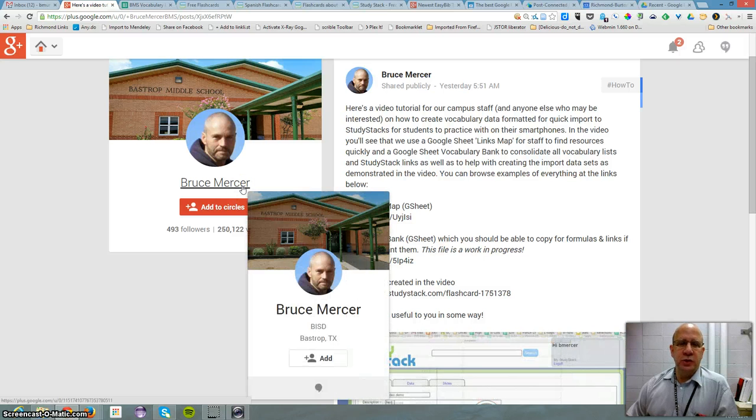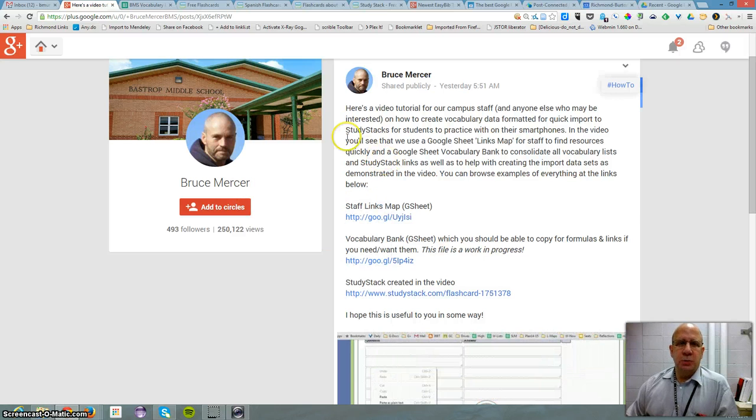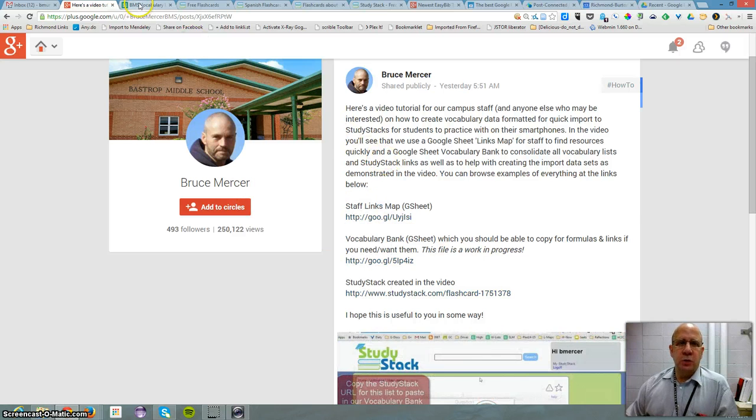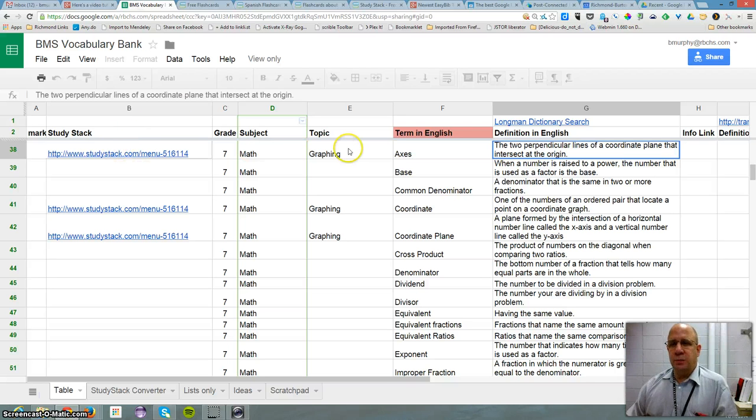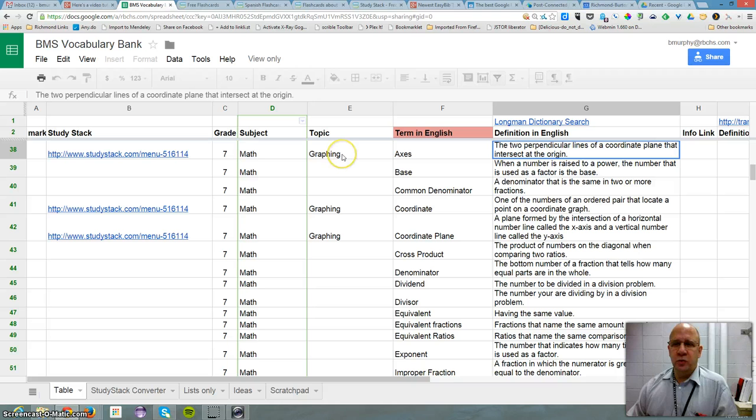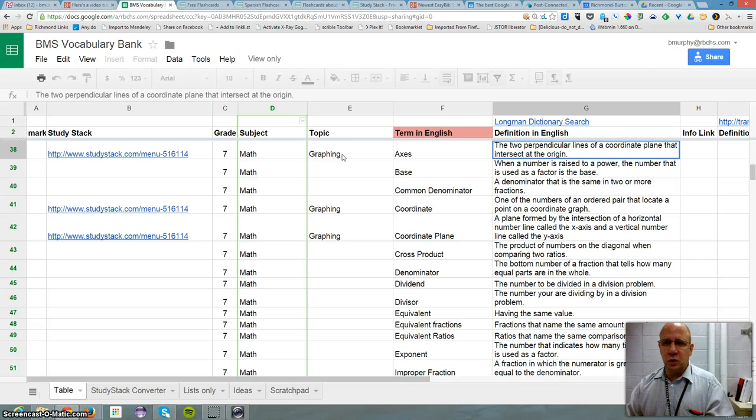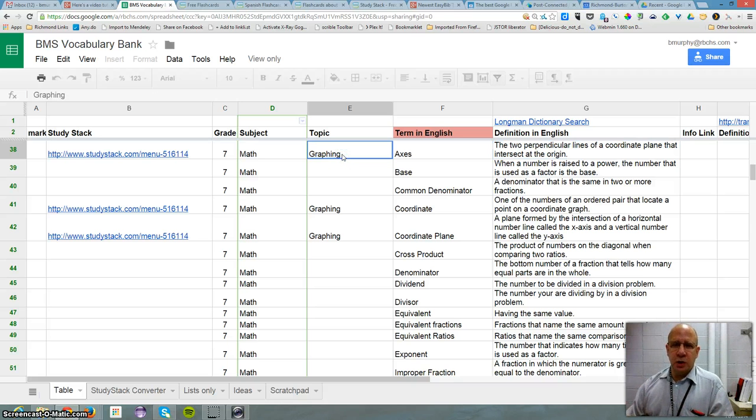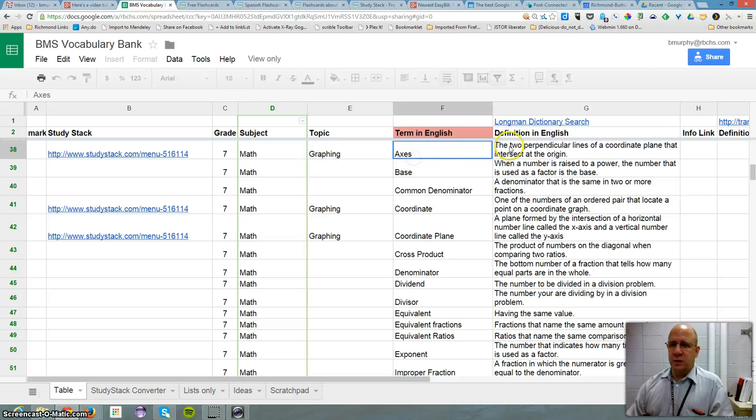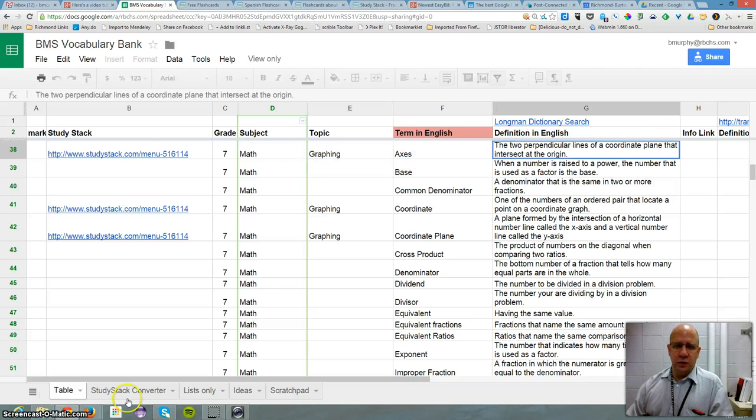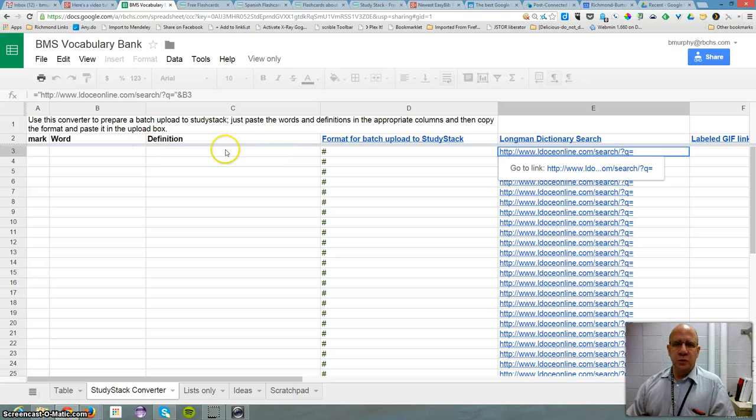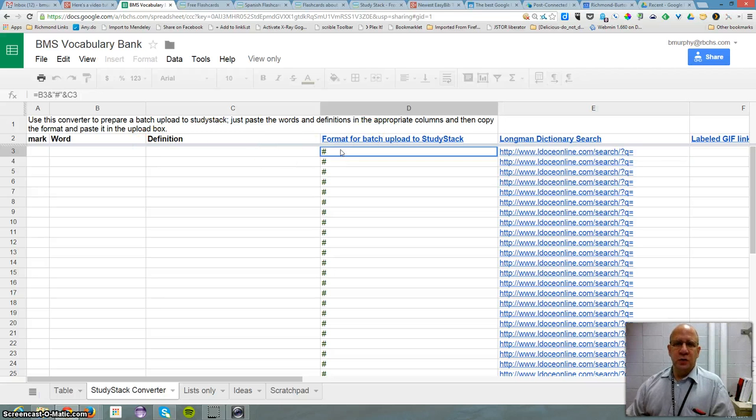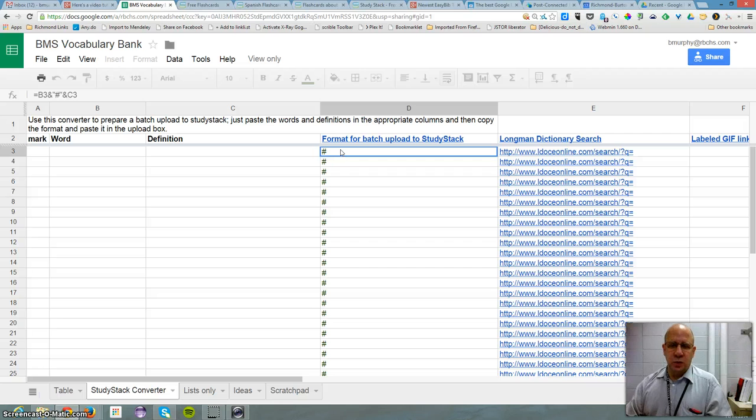Mr. Bruce Mercer shared this a couple of days ago and I thought it was cool. He's got this whole Google Docs set up for his school where they can add their vocabulary words and the definitions here, and then they convert it using these formulas into a really simple way of copying and pasting vocabulary words into Study Stack.